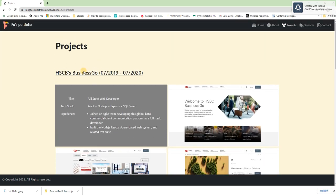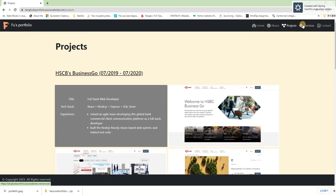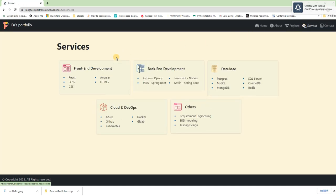And then let us go to the service page by clicking the button in the main bar. Here is the service page. I organize all my skill set and my service in five cards. And here they are.